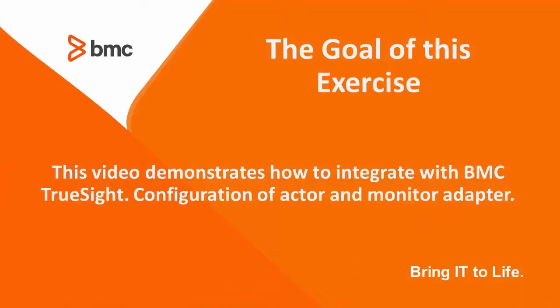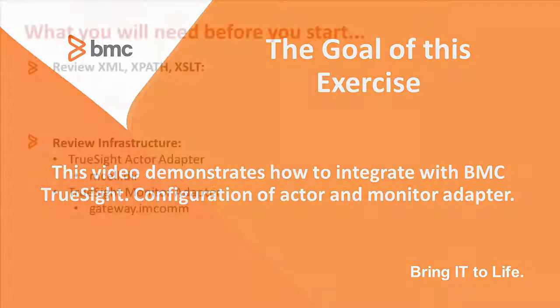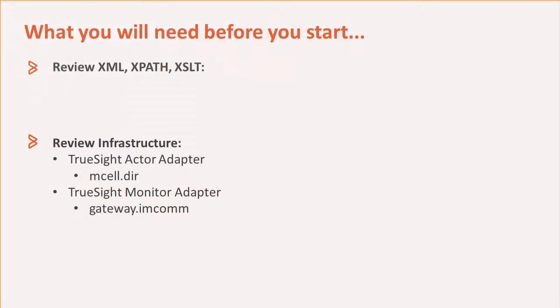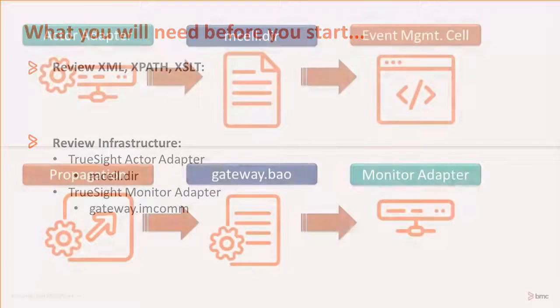You will be able to understand the integration between BMC TrueSight and Atrium Orchestrator and understand the configuration of the artifacts for both sites.